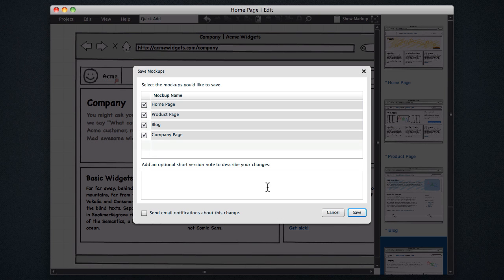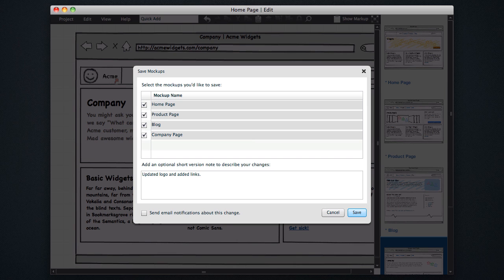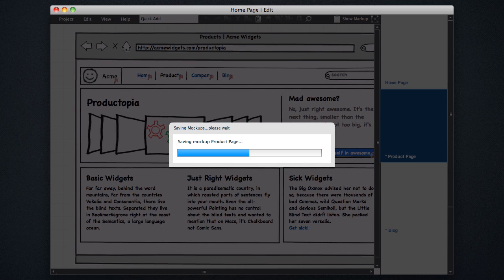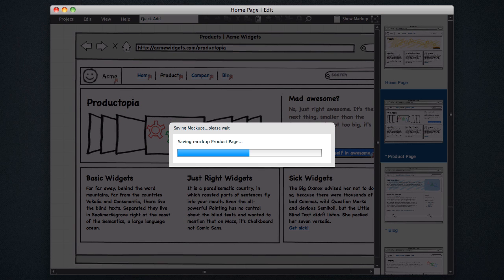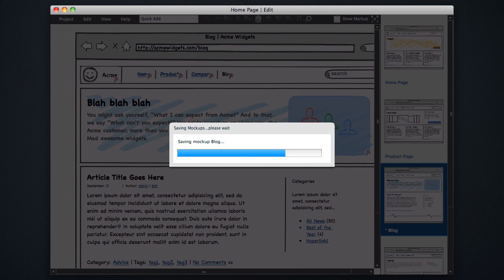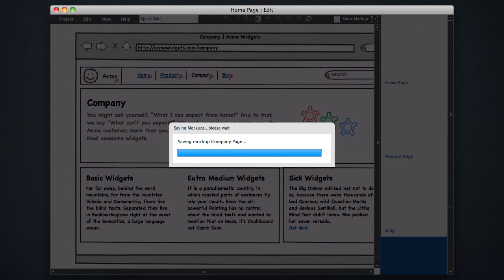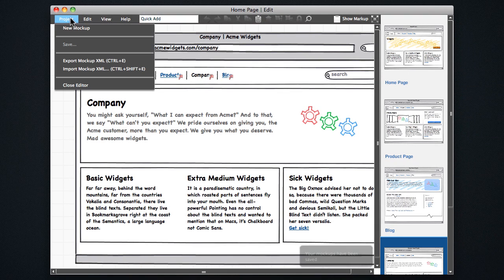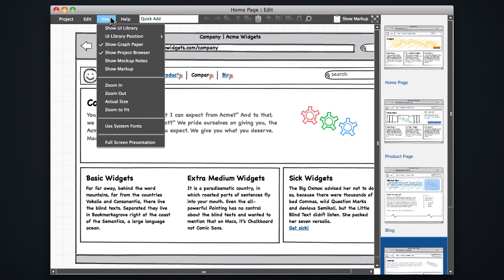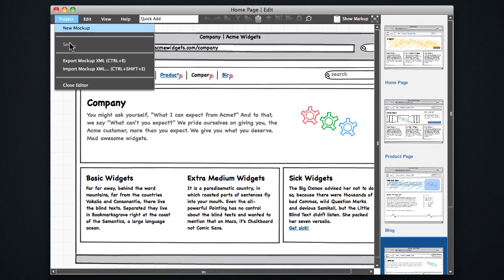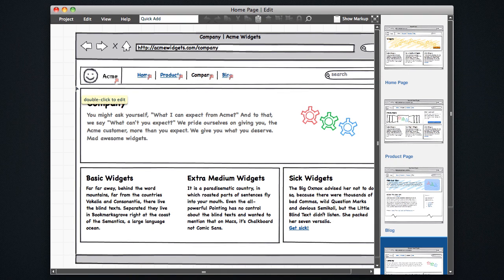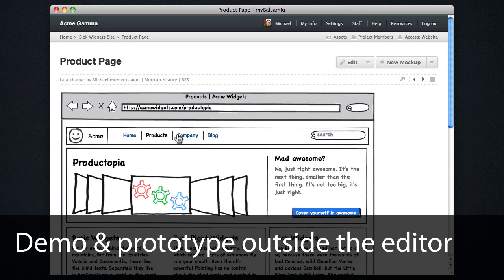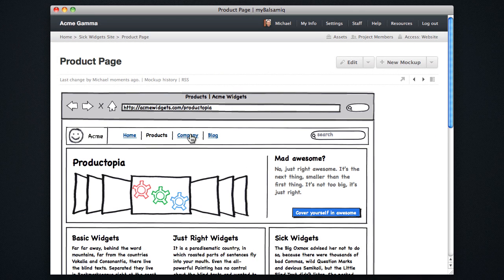And once you save your mockups with all these links in place, you can head back to the HTML view. So we're going to save and close this mockup editor, and head back to the regular project view. And we can start to click through the prototype here.